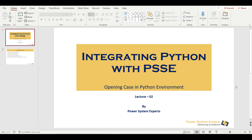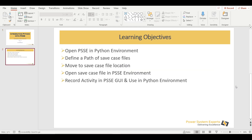Welcome to another session of Python PSSE integration. In this session, we are going to learn how to open a PSSE case in a Python environment, how to define a path where your case files are located, move to that specific location, open those files in a PSSE environment, and then use the record activity feature to record activity within PSSE.